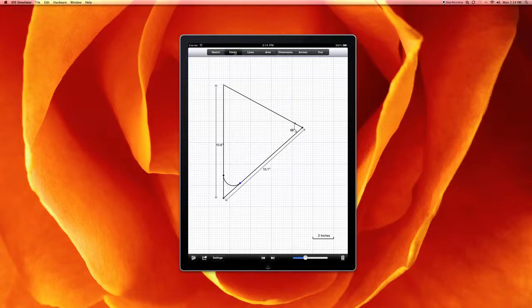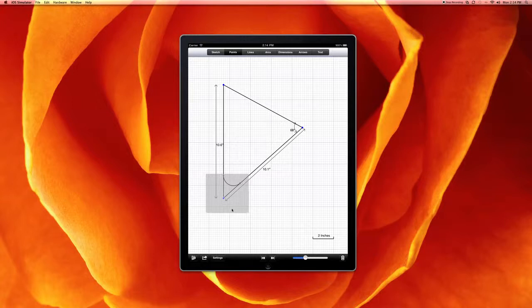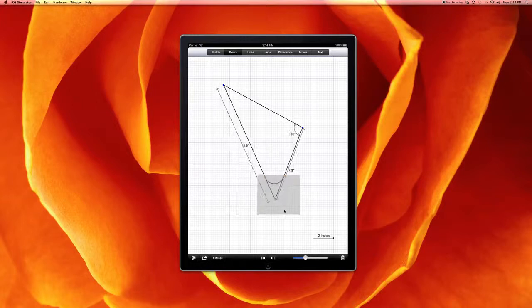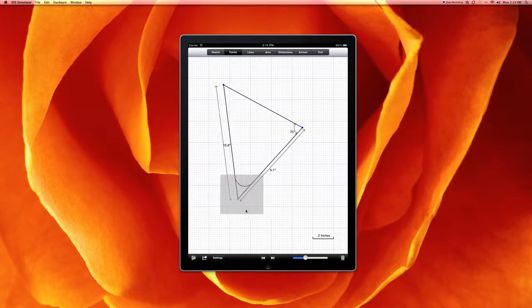Again, as we move the drawing, we'll see that this all moves along with it, and the arc moves smoothly.